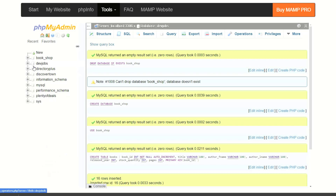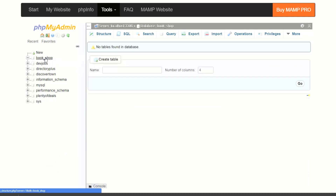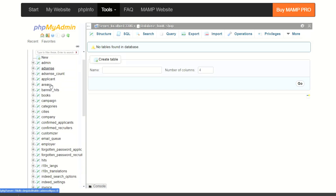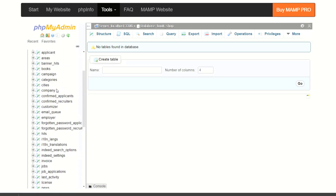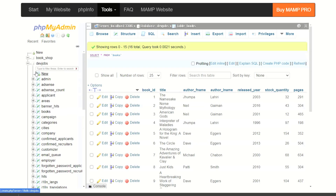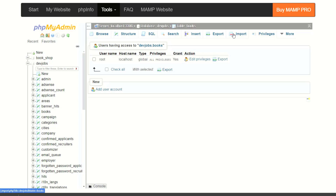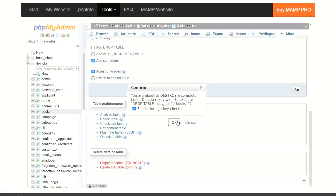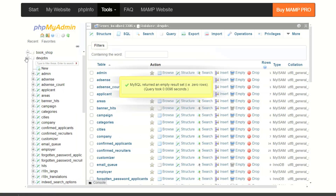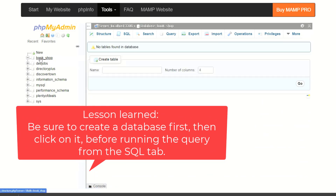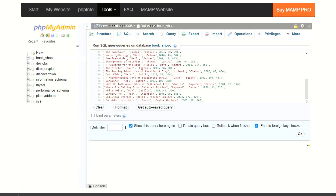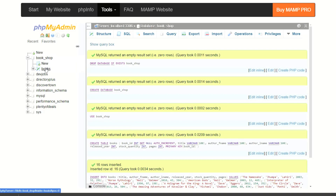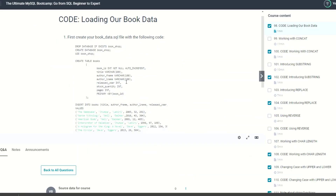And you can see up top here we have a new database called bookshop. If I go inside bookshop — it's not showing a table. So it looks like it actually ran inside the dev jobs database. So I shouldn't have clicked on that first. There's that proof. So I'm going to close that. It did create the bookshop database, but the USE command didn't work the way I wanted. So I'm going to click on bookshop, go to SQL, paste this in again, and press Go.